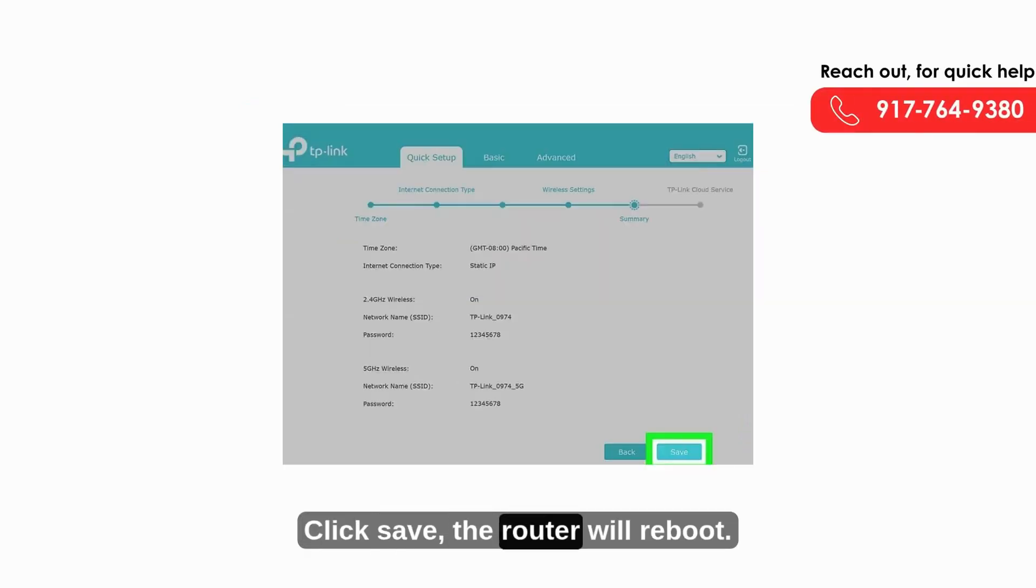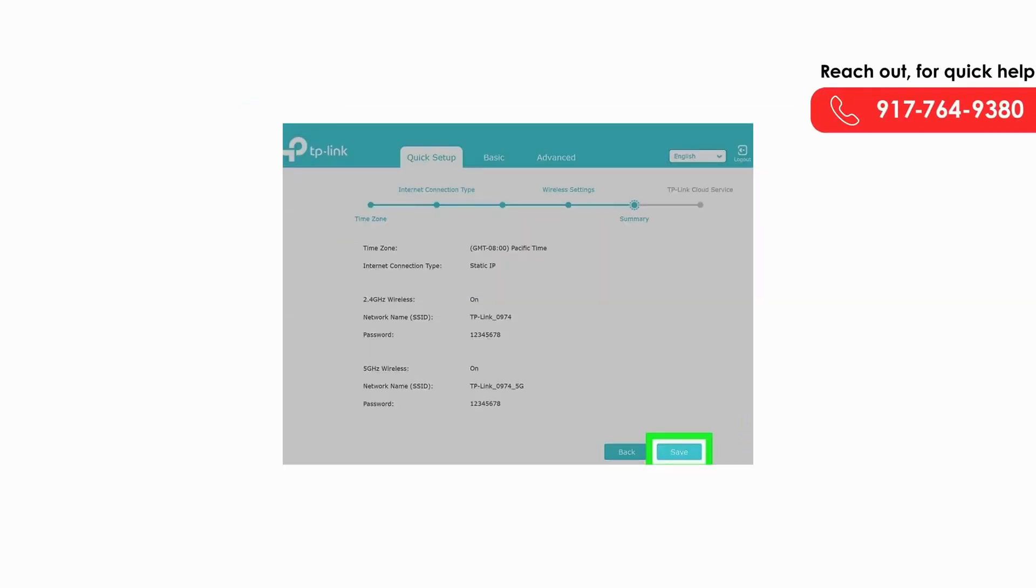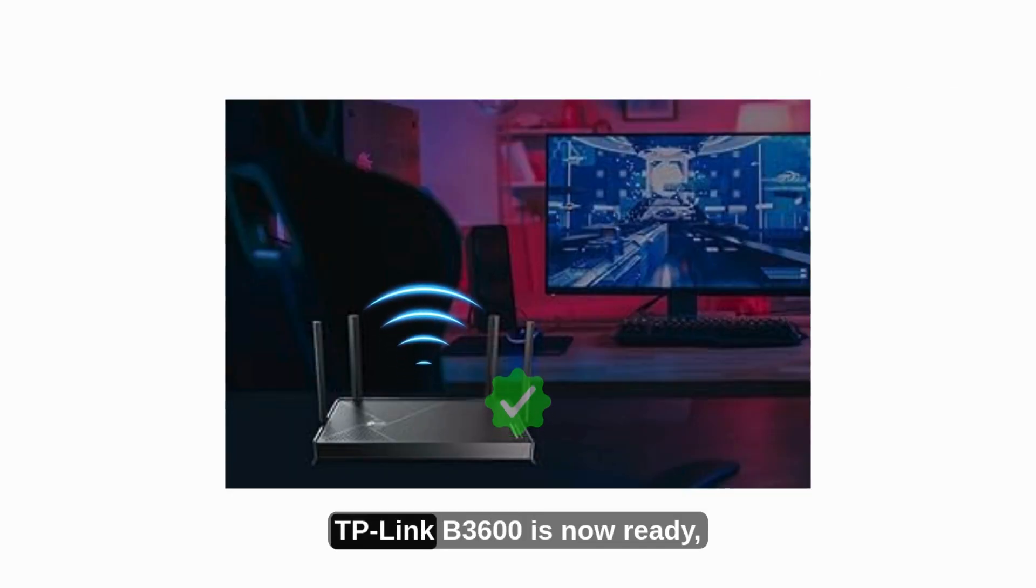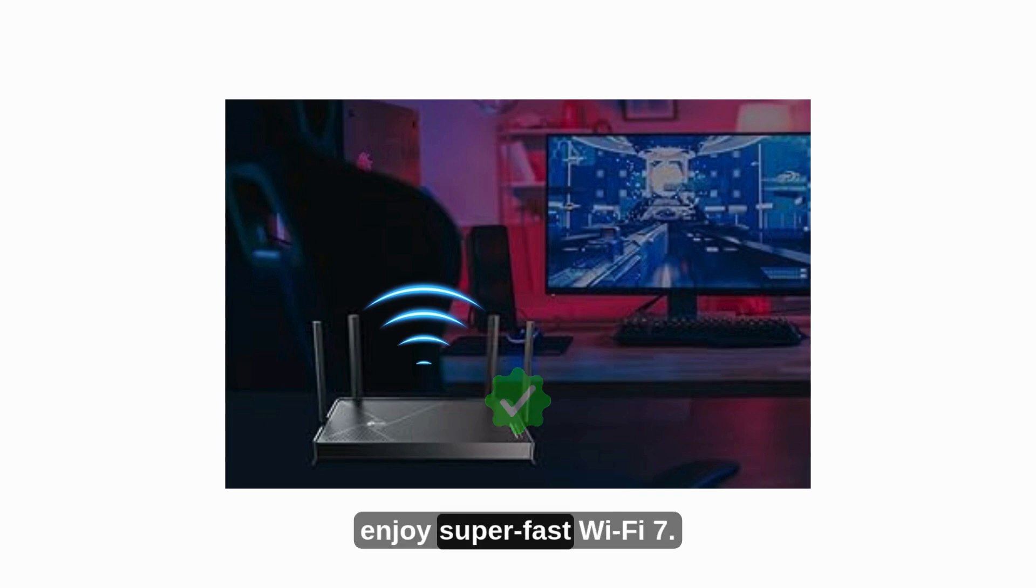Click Save. The router will reboot and apply your settings. That's it. Your TP-Link B3600 is now ready. Enjoy super-fast Wi-Fi 7.